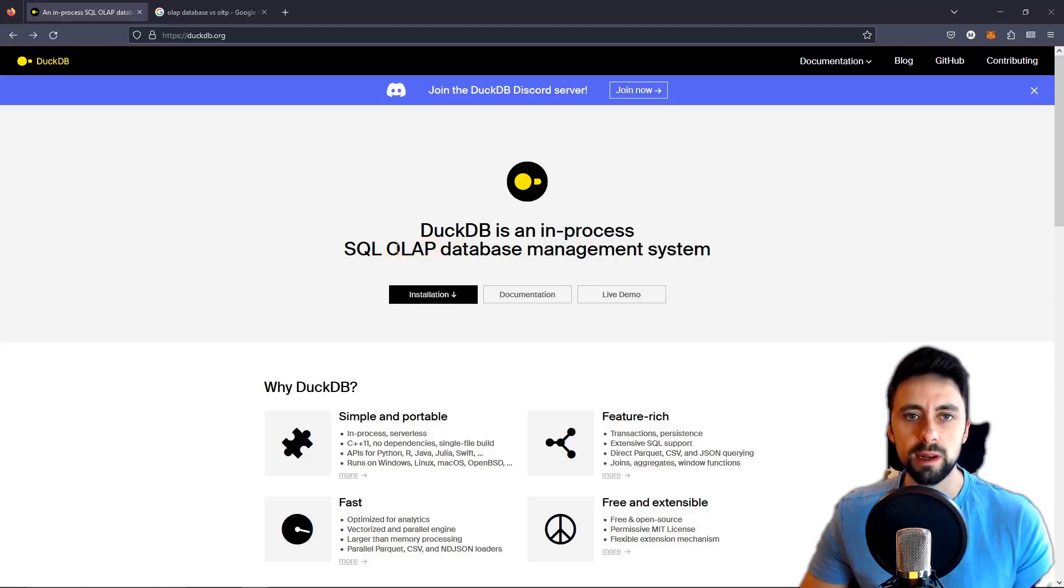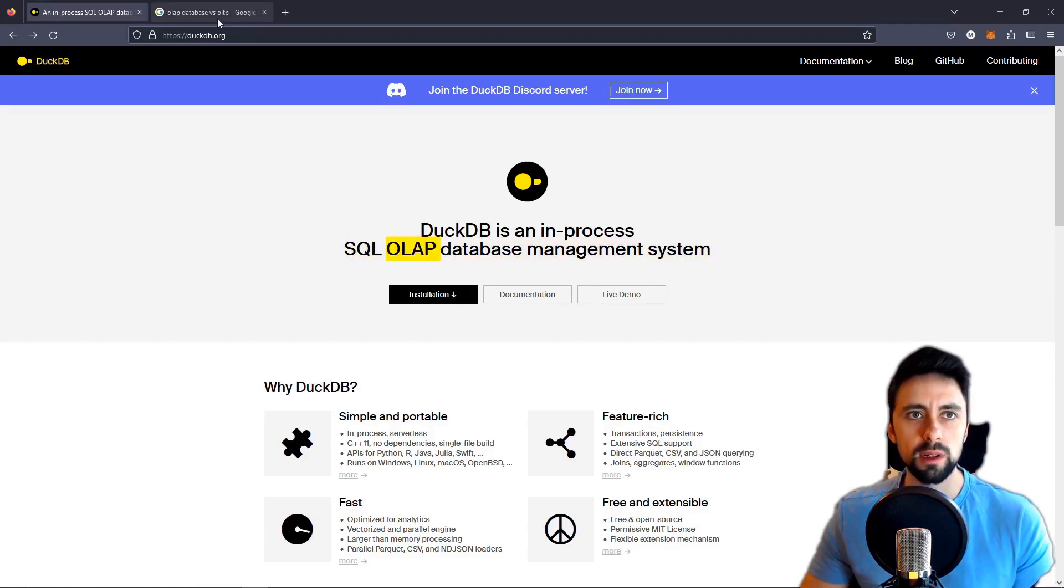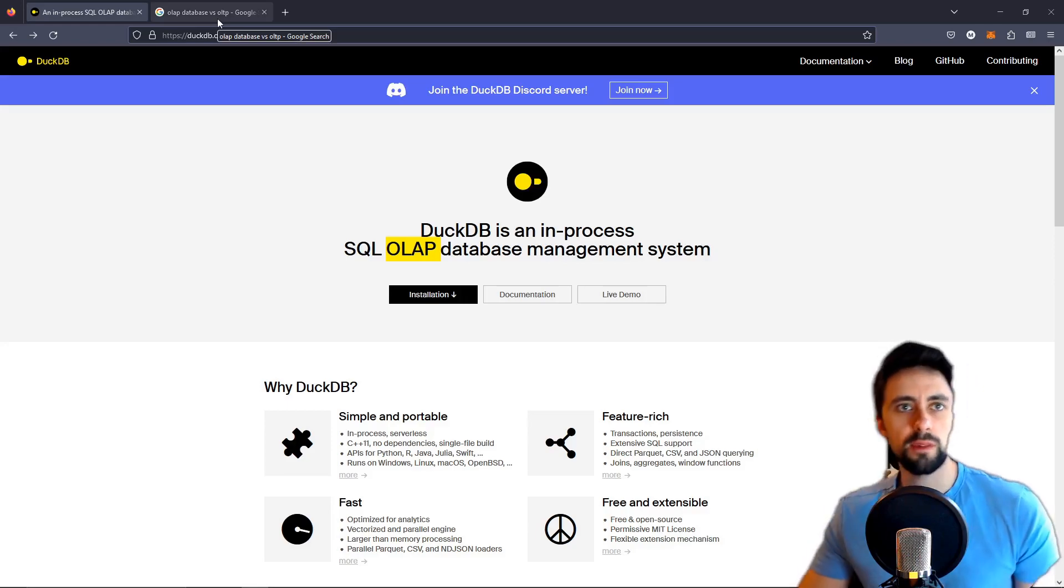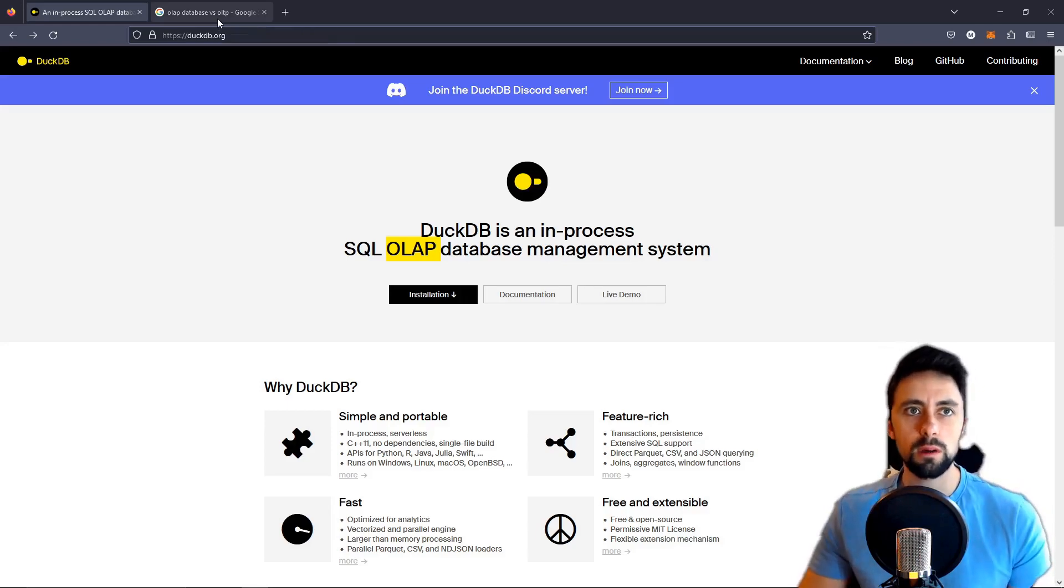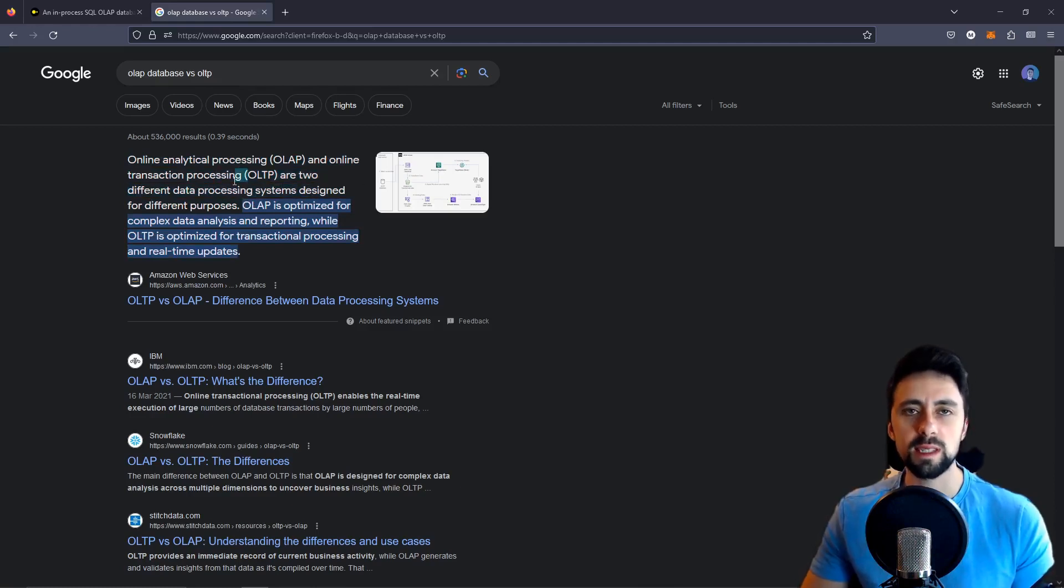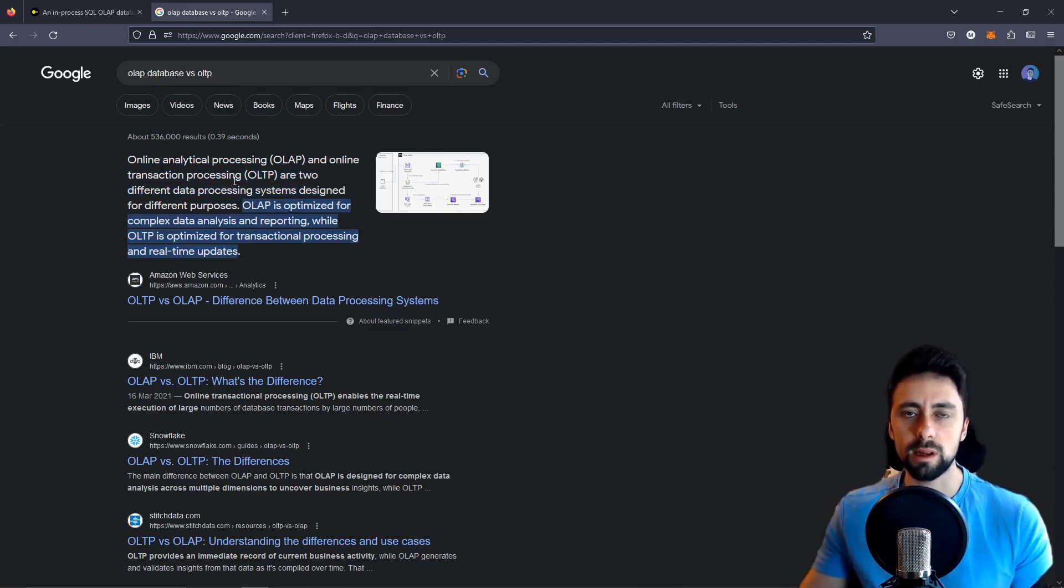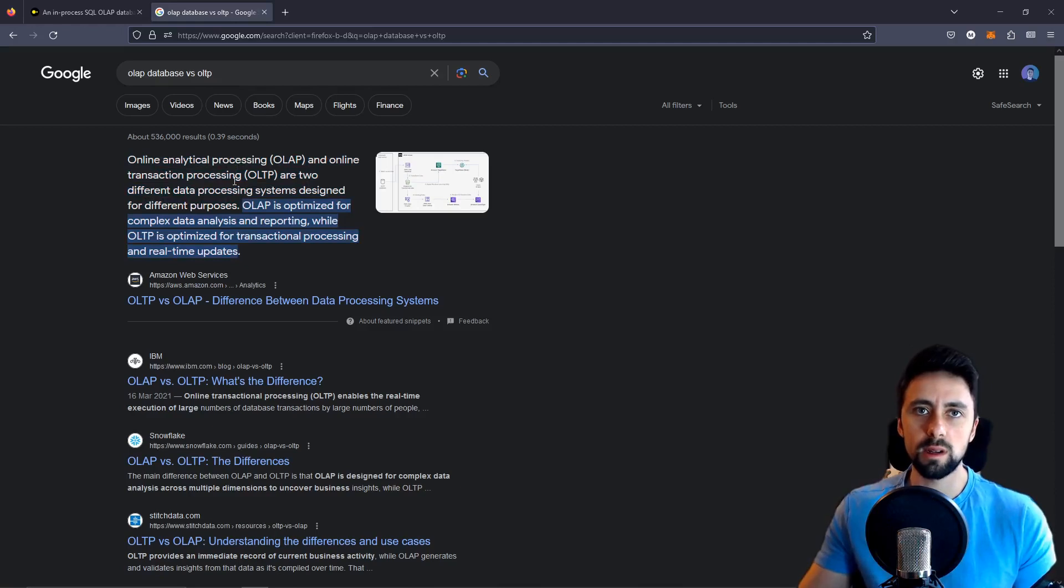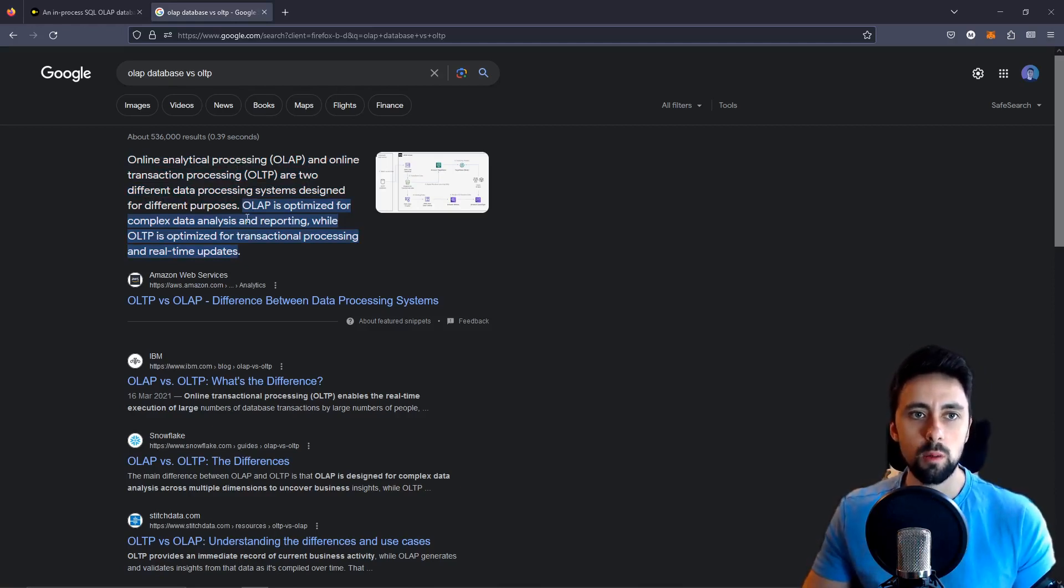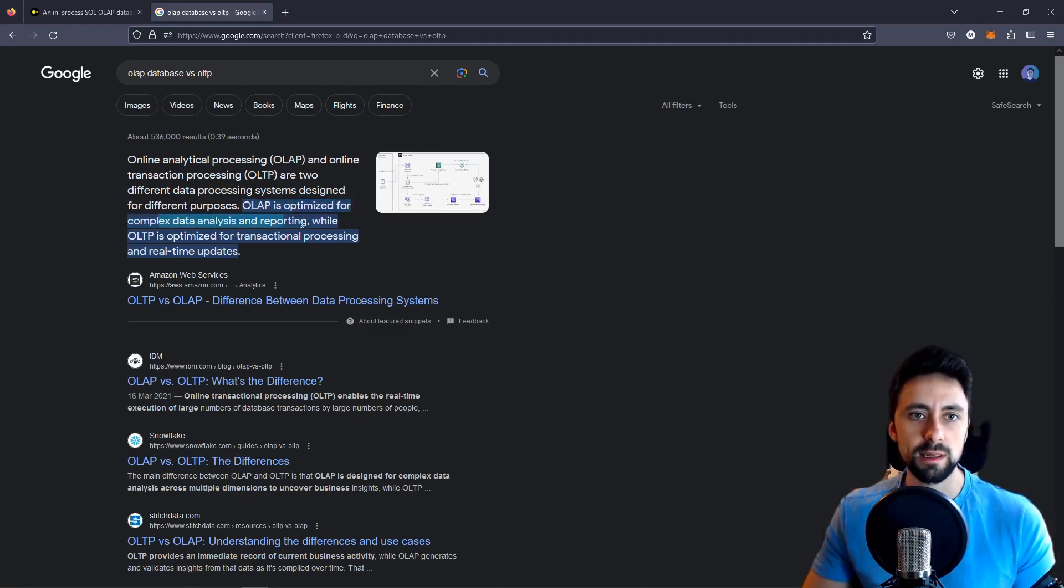Just quickly then before we look at the code, there are two sort of acronyms we need to look at. One is OLAP which is what DuckDB is all about and then the other one is OLTP. I don't want to go into them too much and confuse people but I think OLTP is pretty much just normal SQL queries like insert, get, update, delete, that kind of stuff.